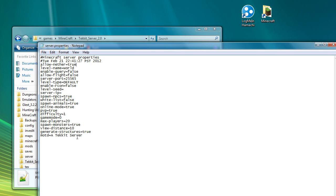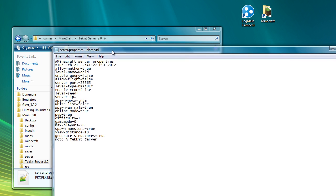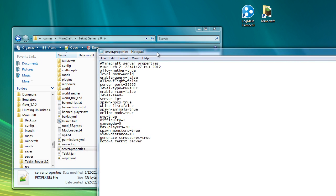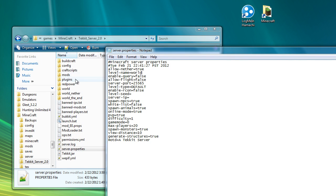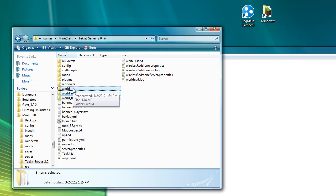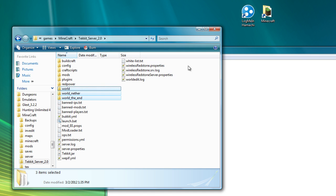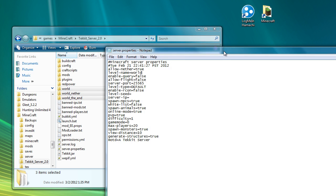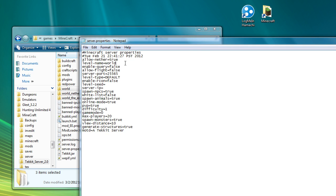I believe that particular line, if you set that to false, also stops it spawning the end. So I always leave that to true. The next thing is the name of the world. So if we go back to my folder that it created, you can see it created world, world nether and world the end. Those three things together make up what is effectively the save file for the server.